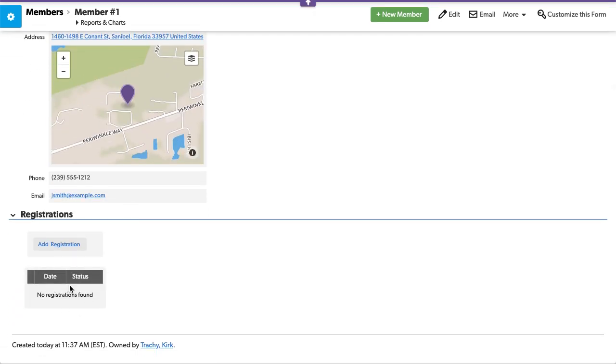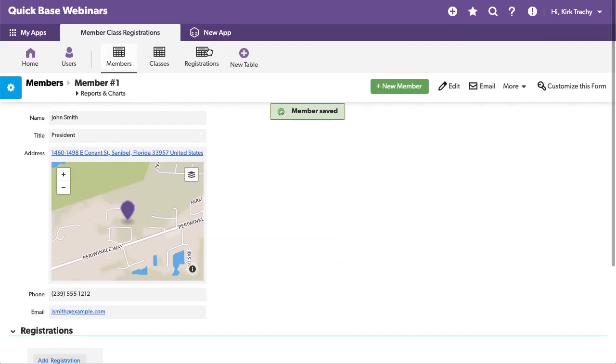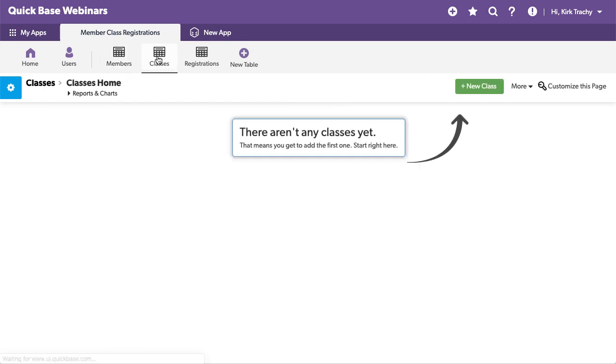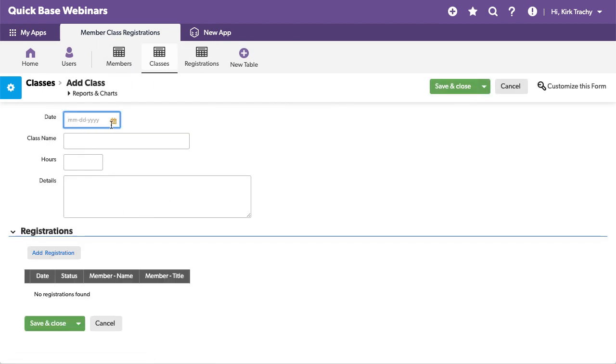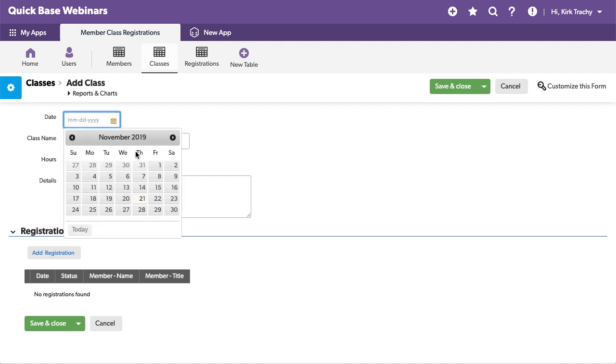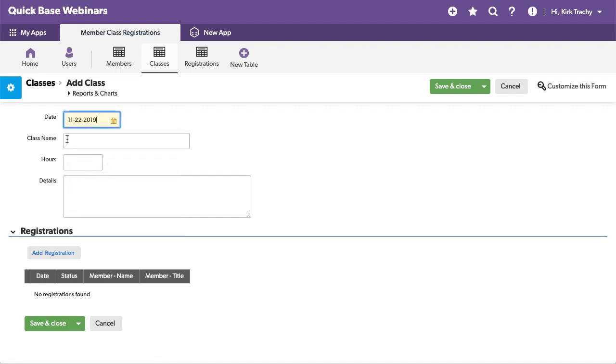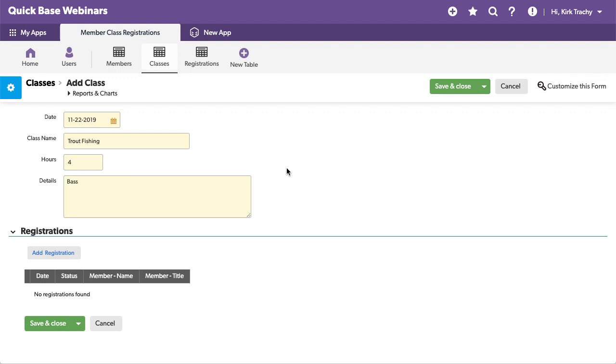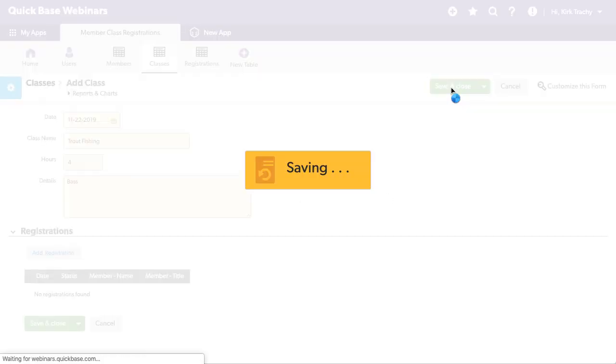This could have been a multiple choice drop down box and we'll say this is in Sanibel, Florida. And the phone number is 239-555-1212. And it is Jay Smith at example.com. So, we have a person now. One record for a person. We don't have any registration information yet. But we're going to create a class. And it's going to be called, and let's say this class is going to be held on Friday the 22nd and it's trout fishing. And it's going to be a four hour window of time and we're going to be looking for bass. Whatever that detail is we want to see.